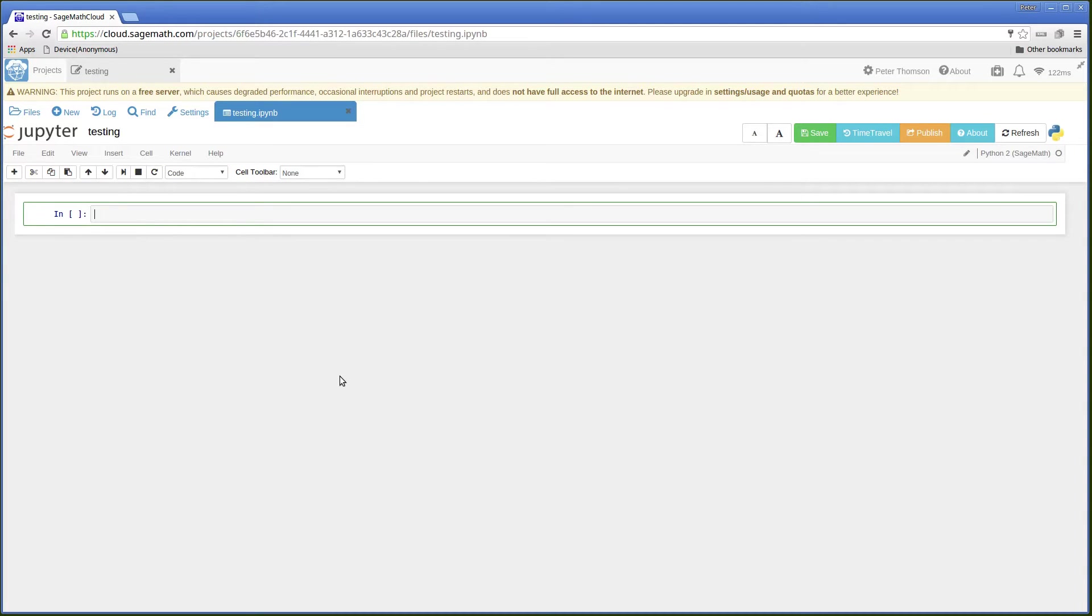I can click inside the box here and I can type some Python code.